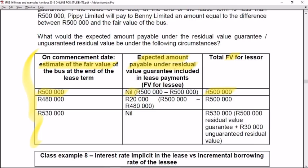Scenario 2: The estimated fair value of the bus at the end of the lease term is R480,000 — which is R20,000 less than the agreed amount of R500,000. The lessee is giving an asset back worth R480,000, but agreed on R500,000, so the lessee must pay in R20,000. The future value variable for the lessee is R20,000. The lessor's future value remains R500,000: an asset worth R480,000 plus R20,000 cash from the lessee.